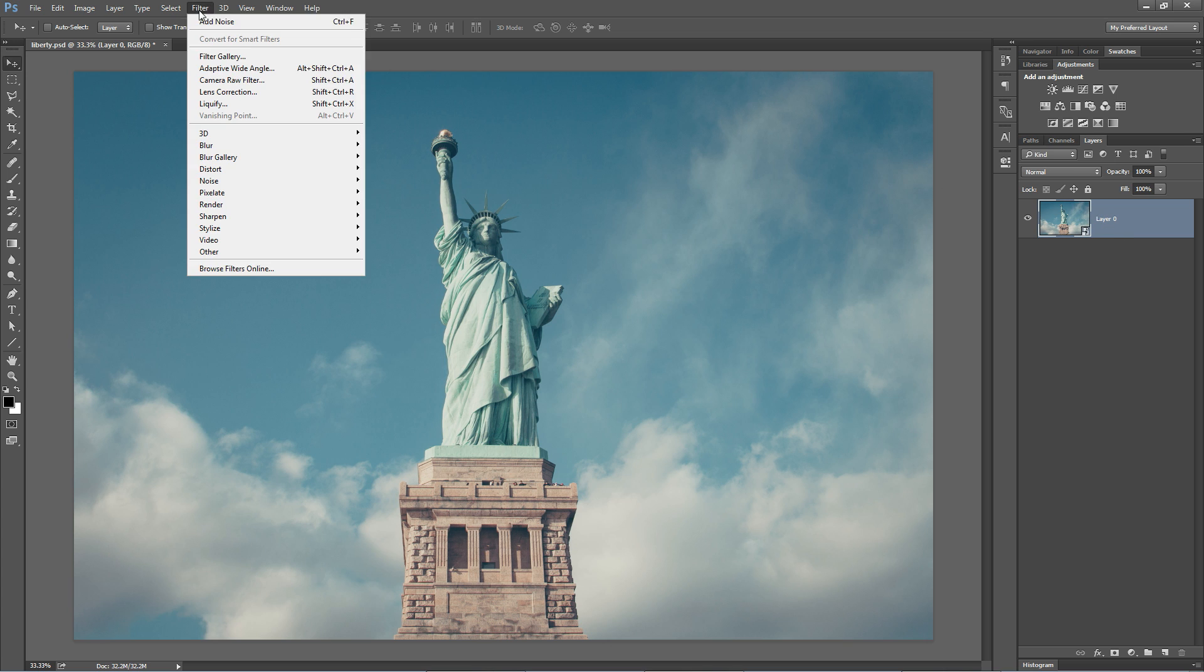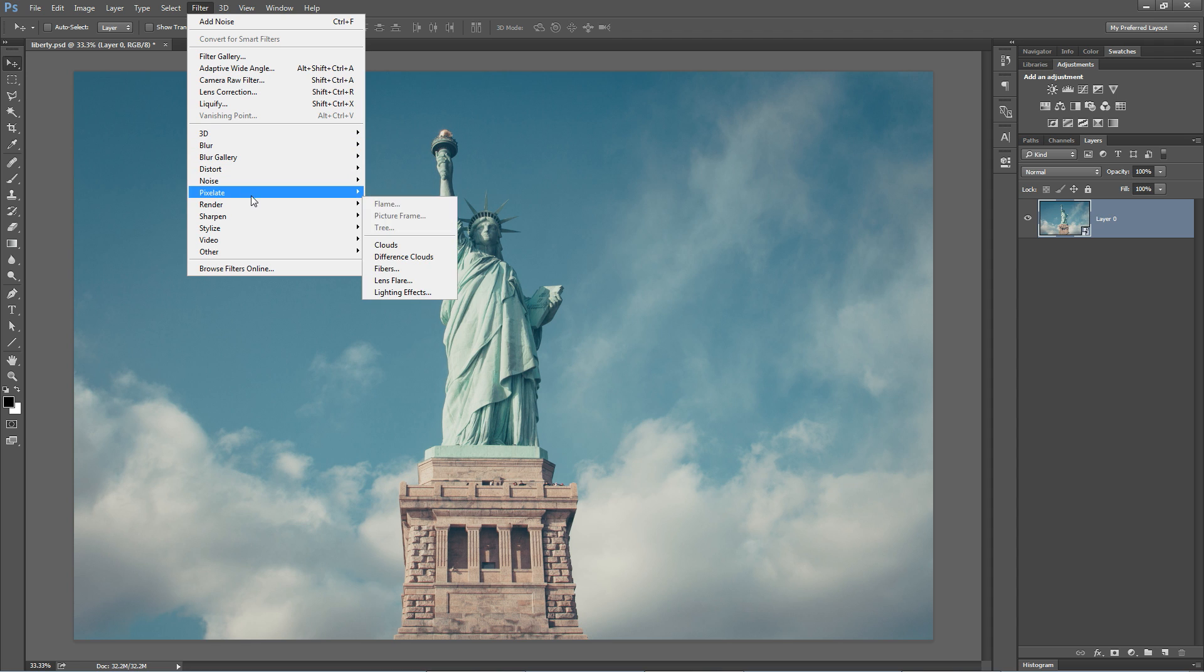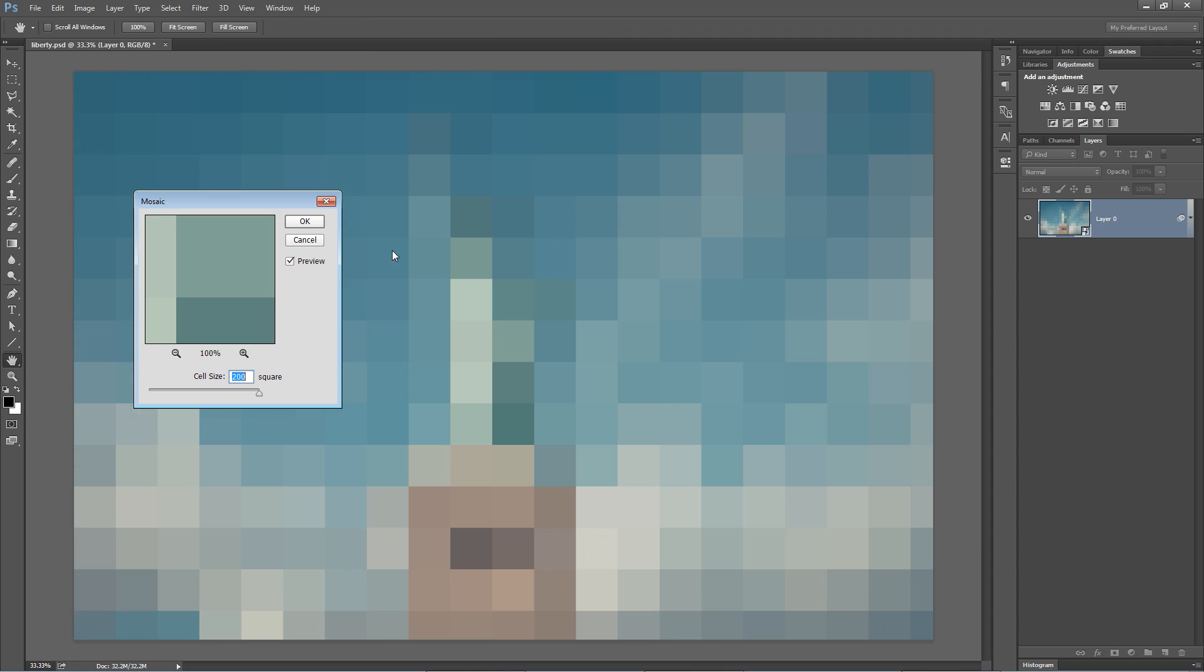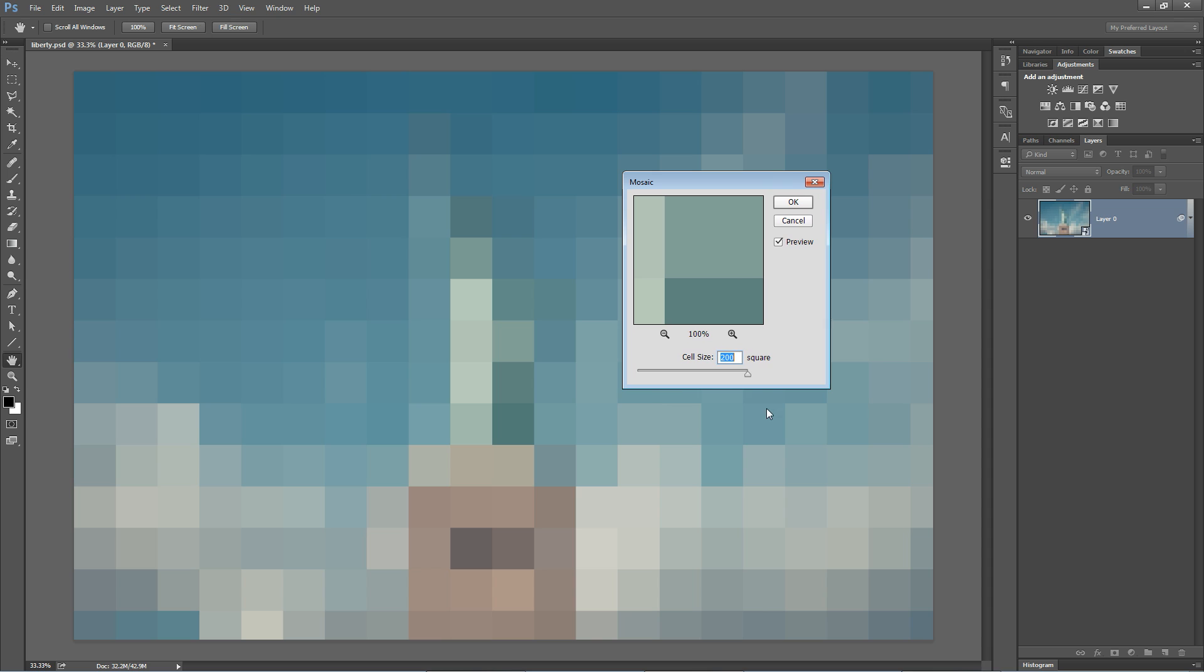Now what we can do is apply virtually any filter we want, and it will be a smart filter. And by virtually any filter, I mean any filter. So what we're going to do is we're going to apply a pixelate mosaic. Look at that. That's a pretty cool filter.